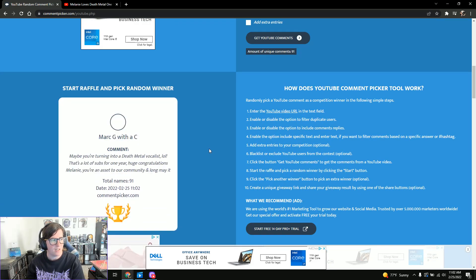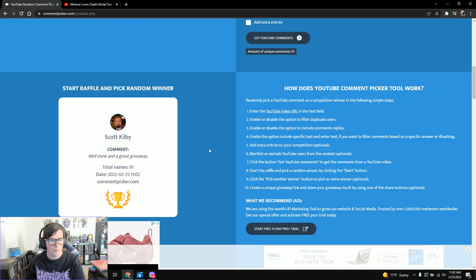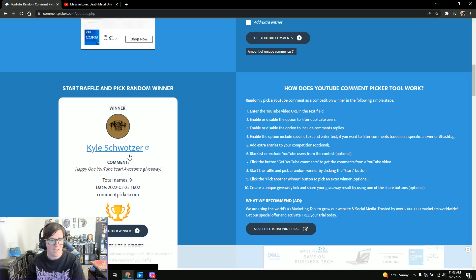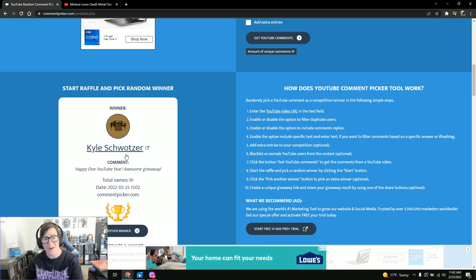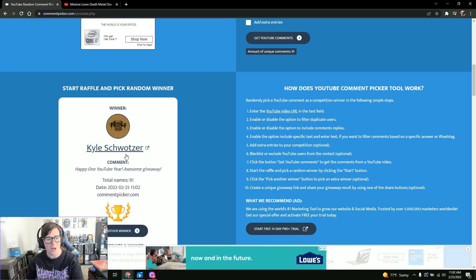So let's see who the winner is. Oddly enough, I know him. So congrats Kyle.